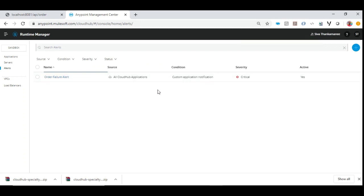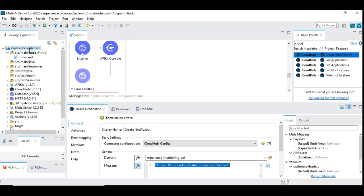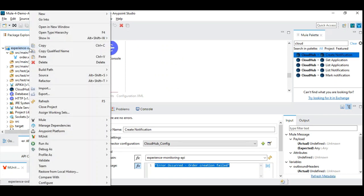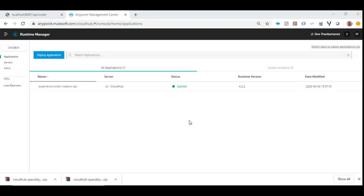During runtime, whenever this error happens with this particular text, it will automatically capture it and raise an alert, sending an email to whichever group we have mentioned. Now let's deploy this application into CloudHub. I'm going to export it as a JAR file and then deploy it — let me pause the video because it will take some time. The application has now been deployed into CloudHub successfully. You can see it exported as 'experience order creation API' and it is up and running.